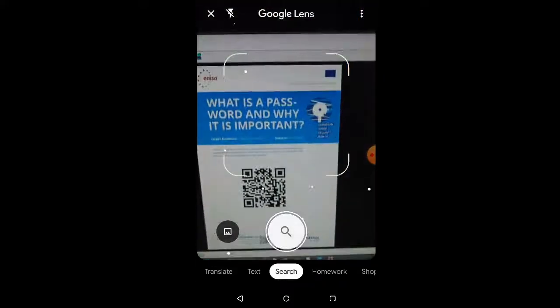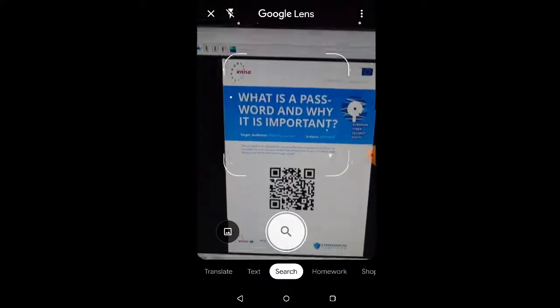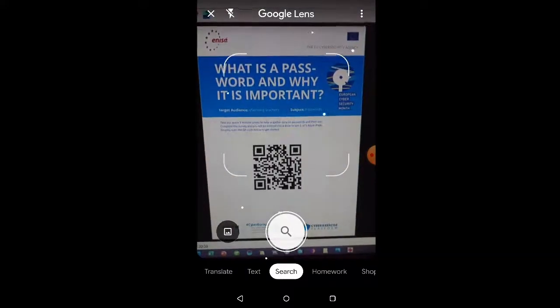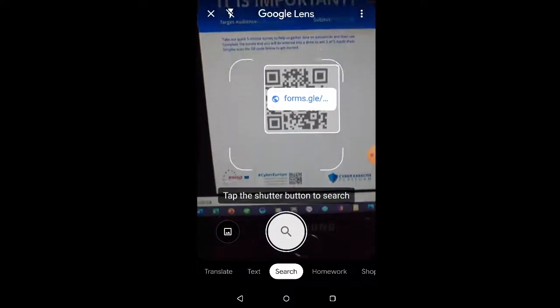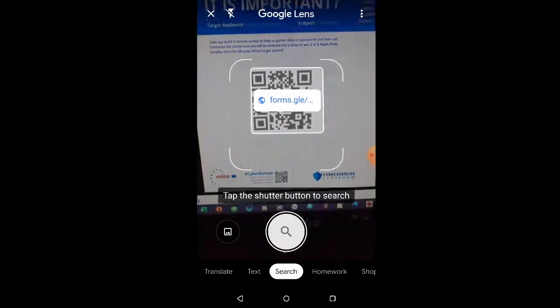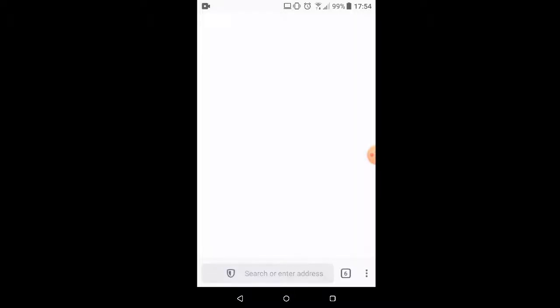So there is my desk and there is our wonderful very official looking phishing poster with our QR code. Google Lens realizes that that is a URL and is happy to take us to it.